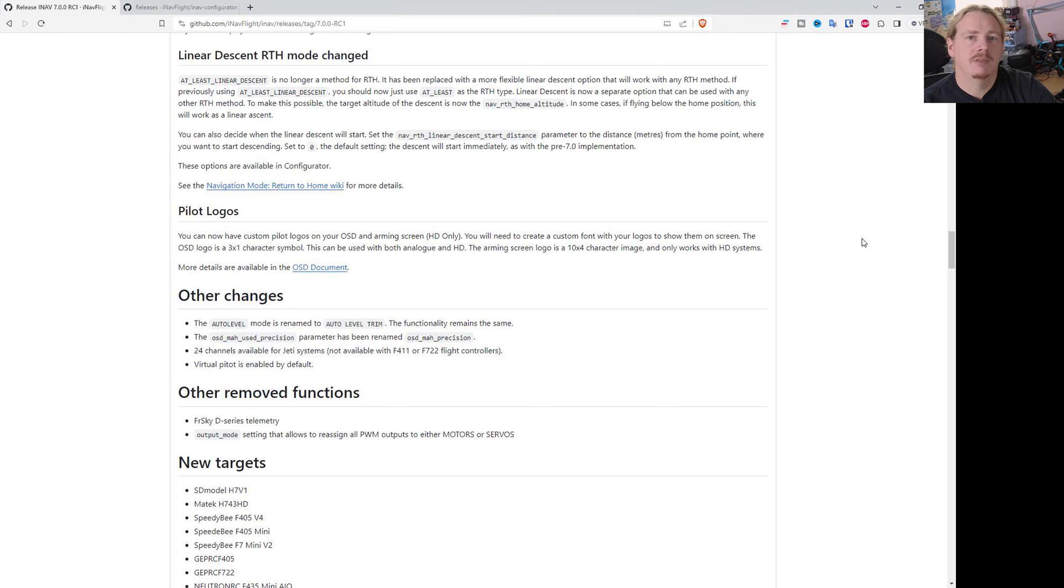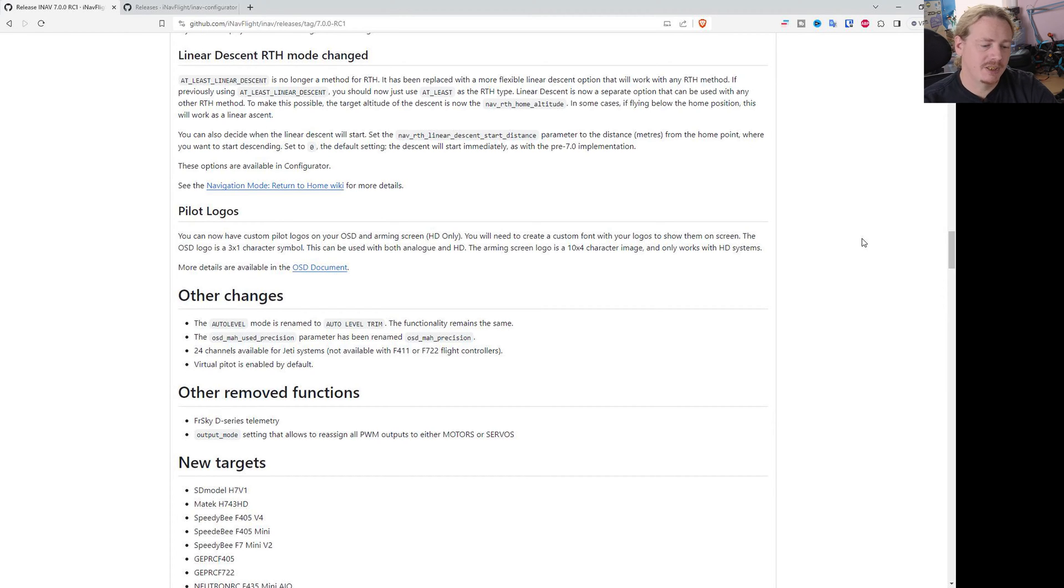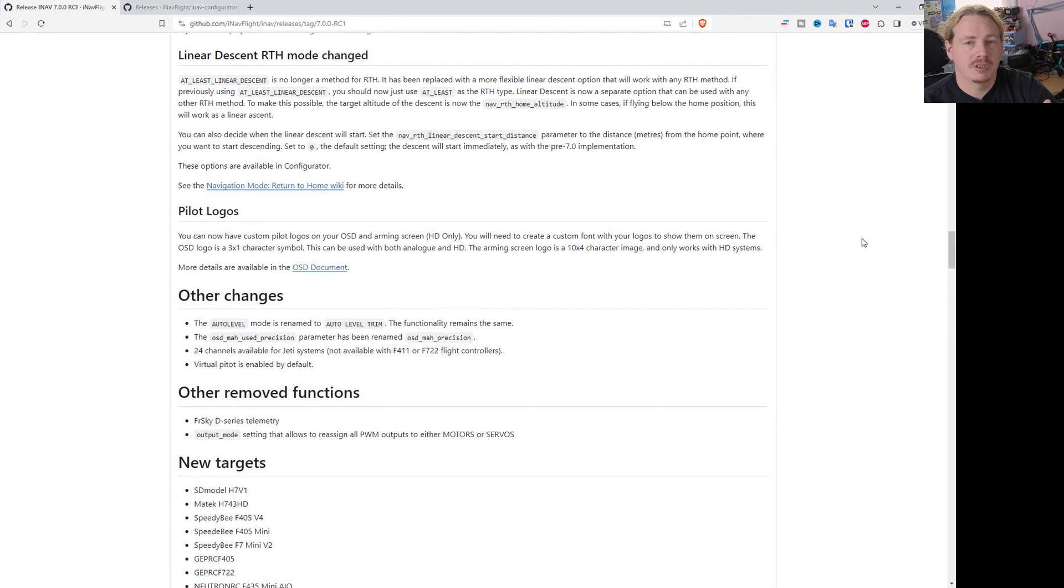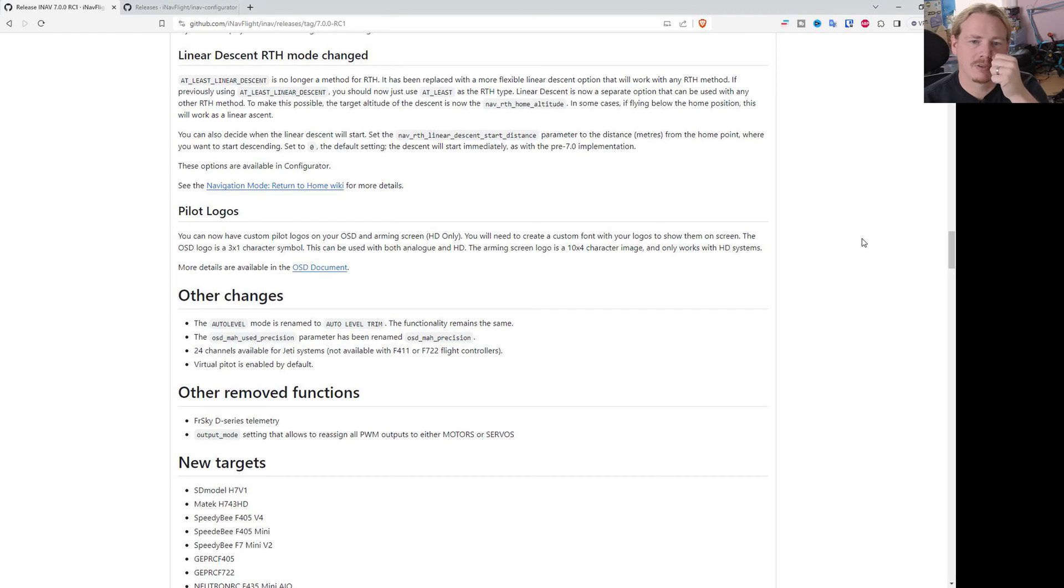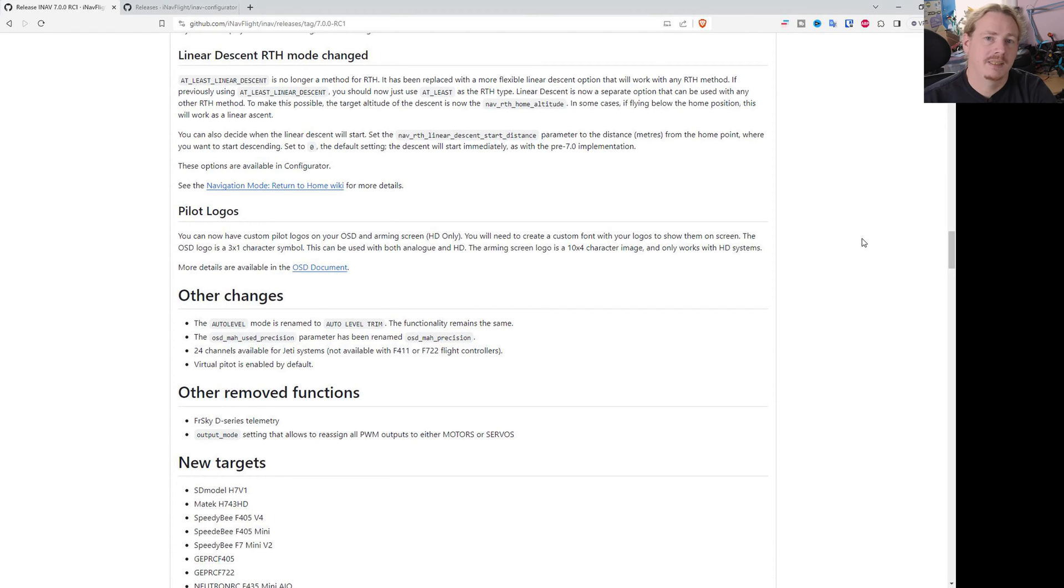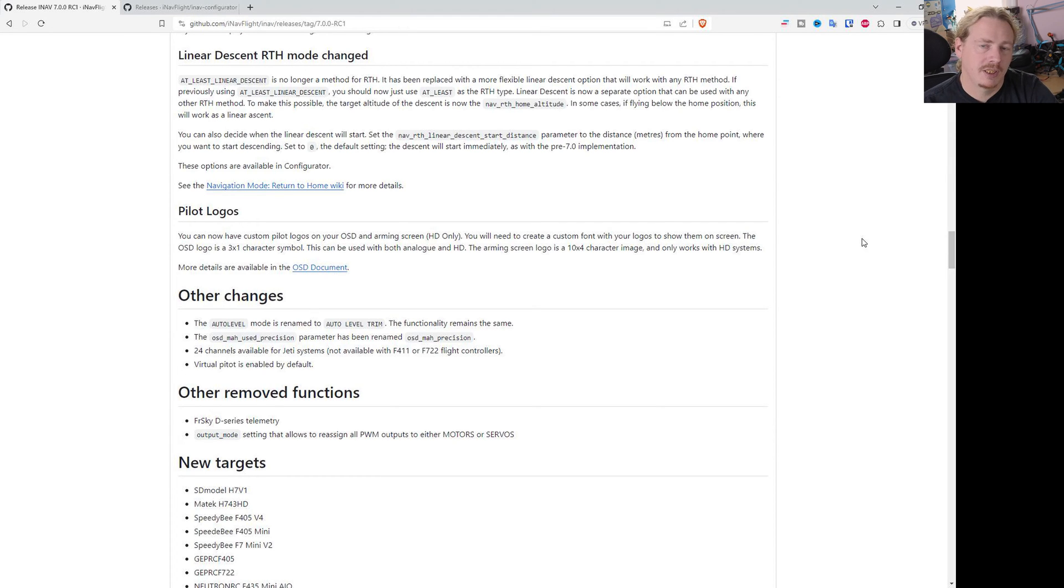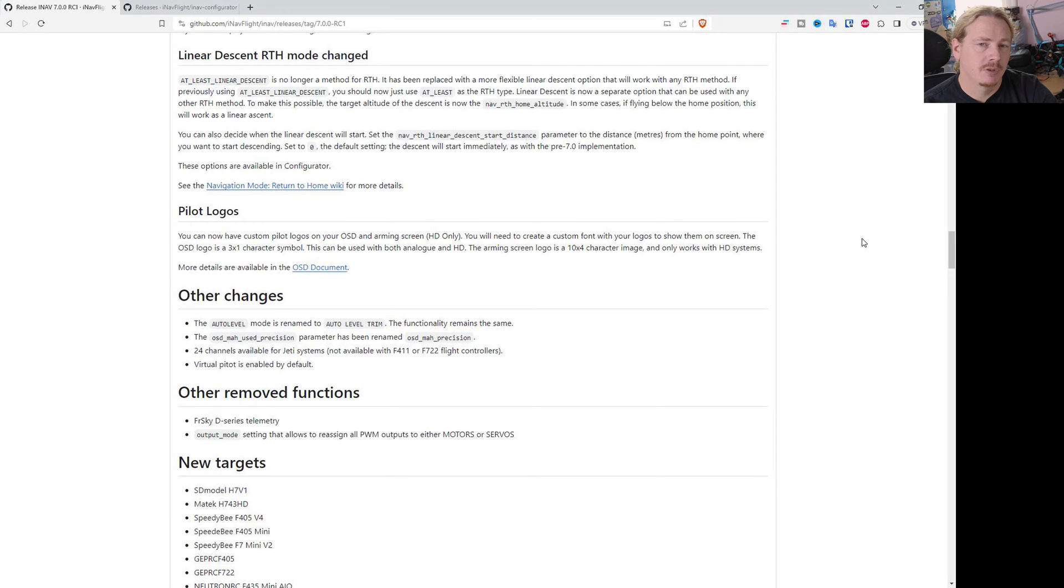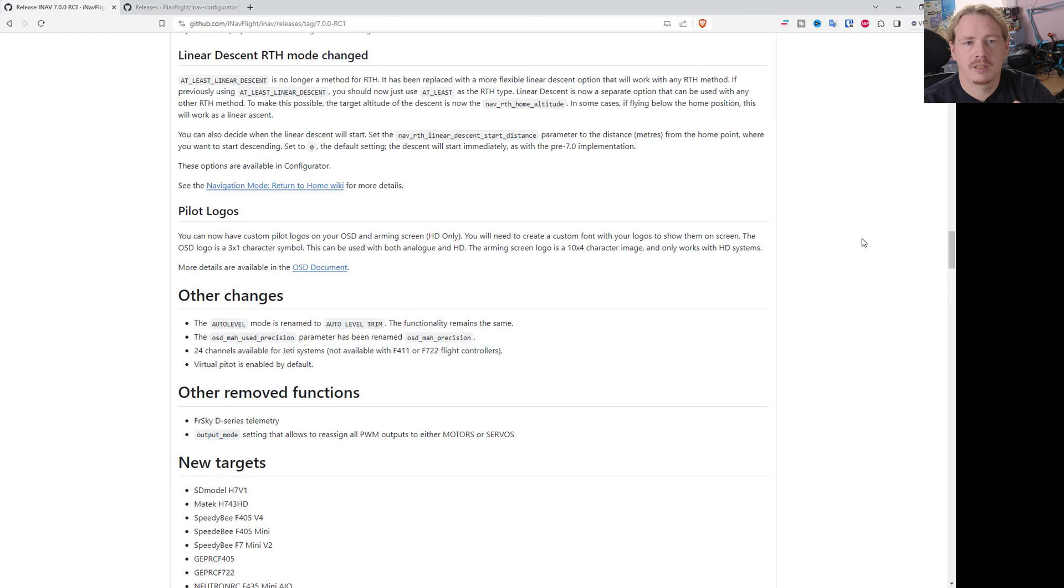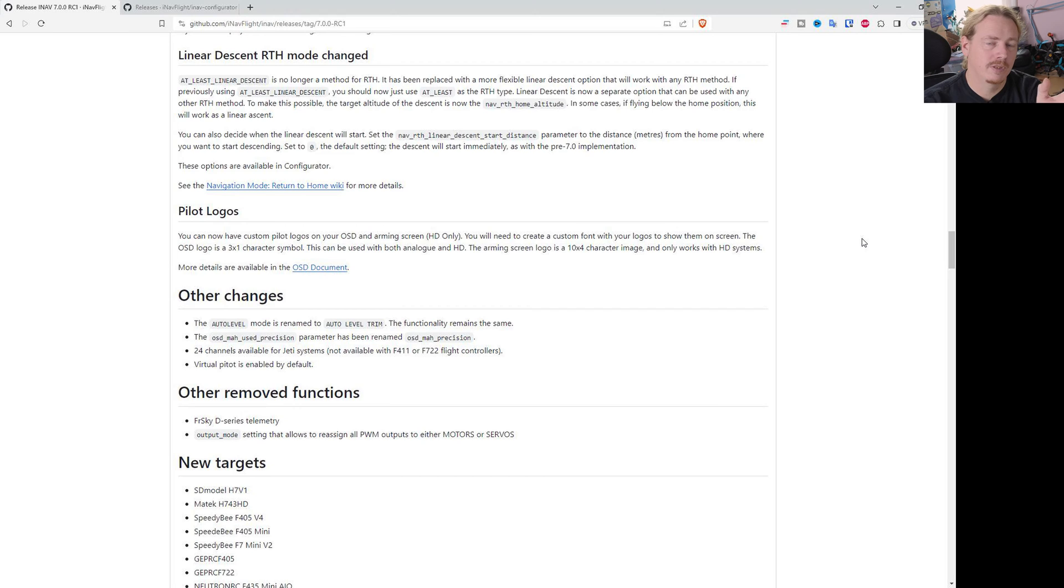Linear descent for return to home has changed. If you are using this, which basically if your RTH mode at the moment is at least linear descent, you will need to change that because it's no longer there. Quite simply, linear descent has been expanded, so it's not a bad thing, it's a good thing. You can now use linear descent on any RTH mode. So if you're using the at least linear descent method at the moment, all you need to do is change that to just at least. Then what you would do is enable the linear descent mode. When you do this, you need to set a home altitude. It can be the same as your RTH altitude depending on the RTH mode you've chosen, but the home altitude is now the target for the linear descent.